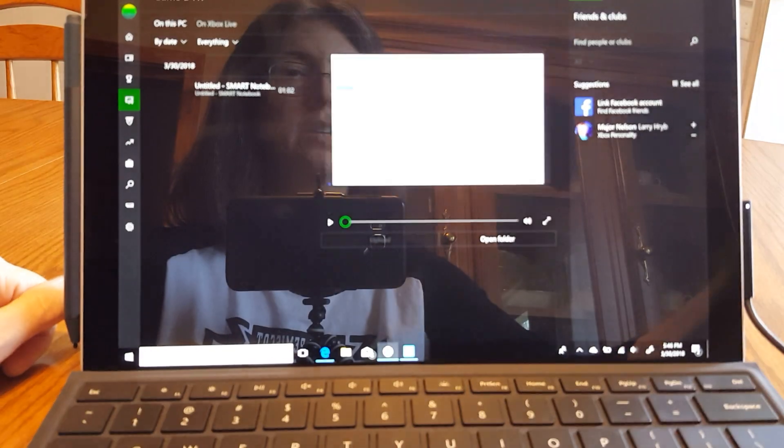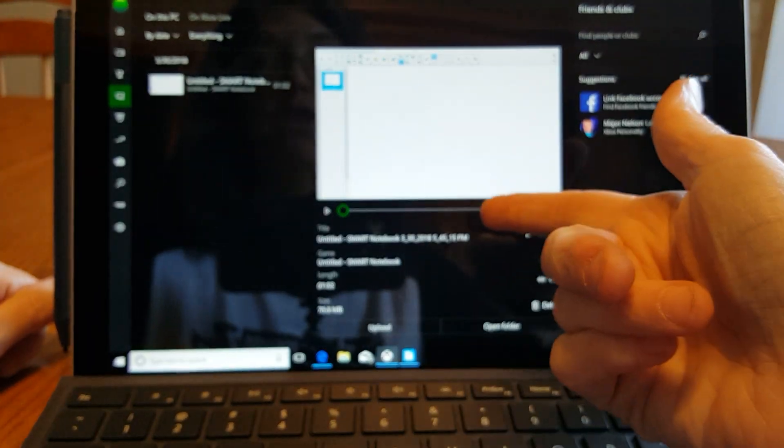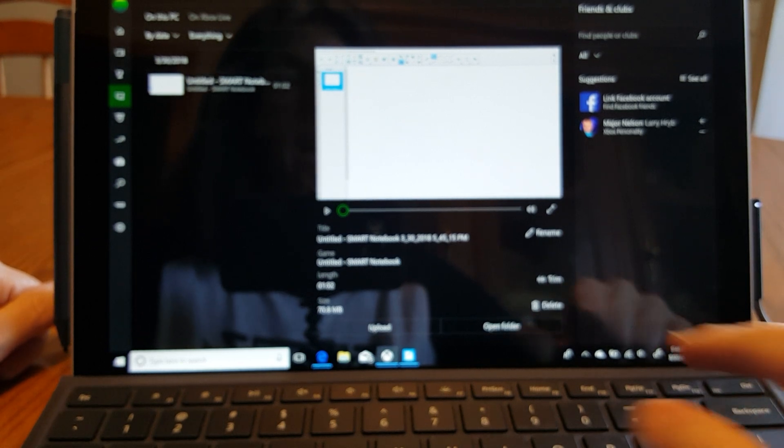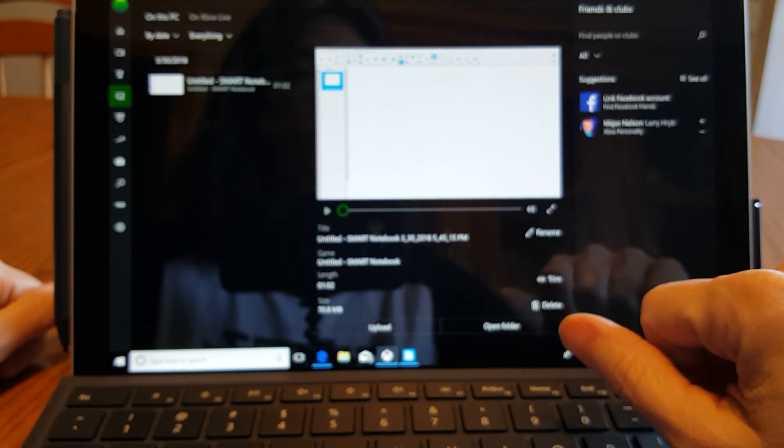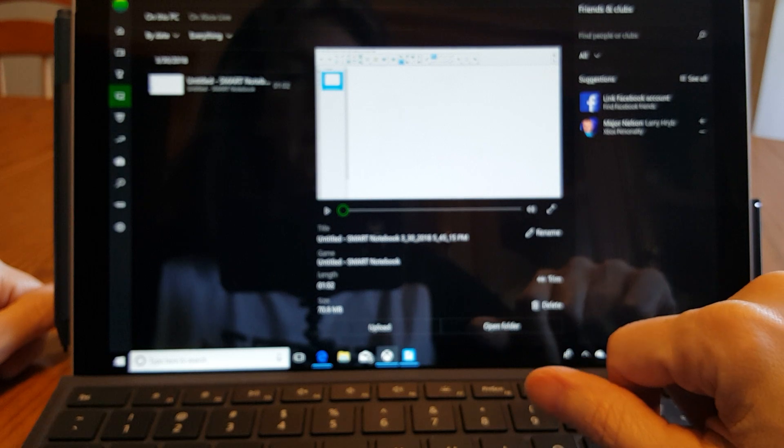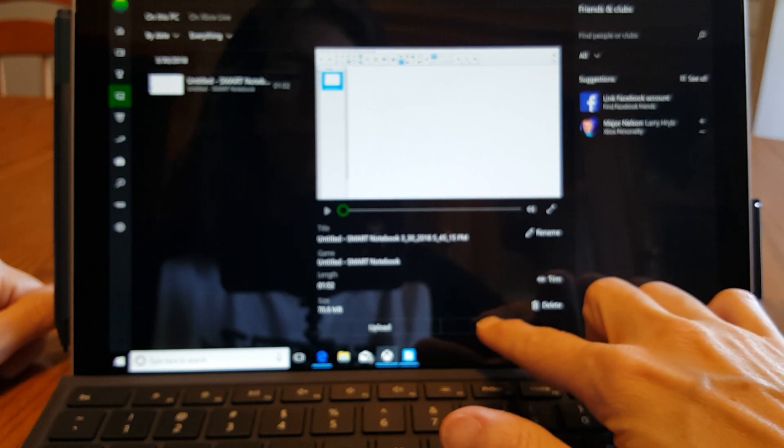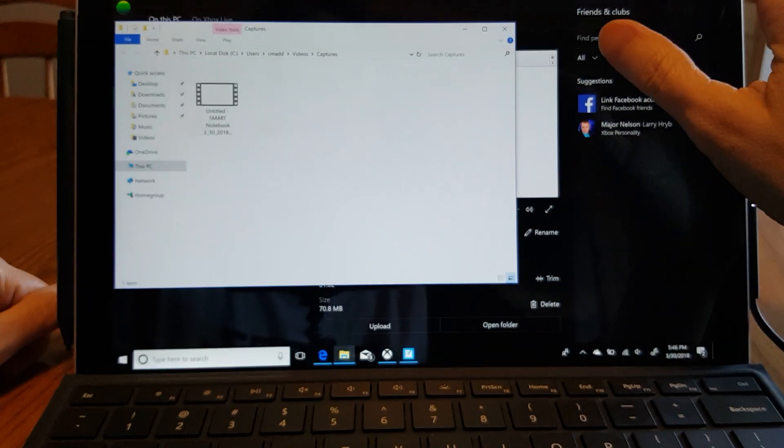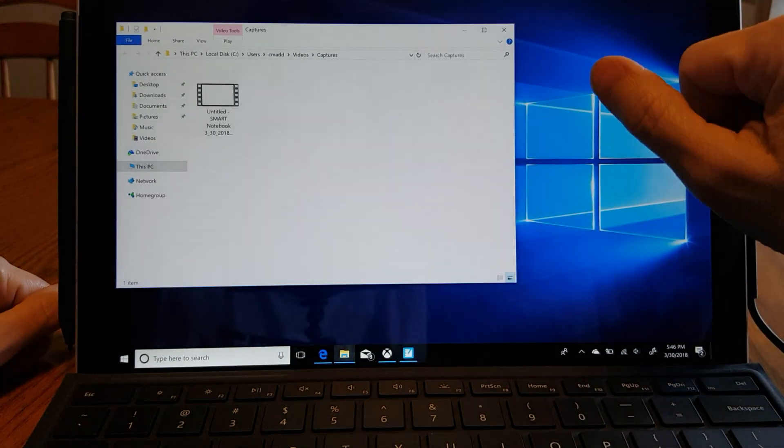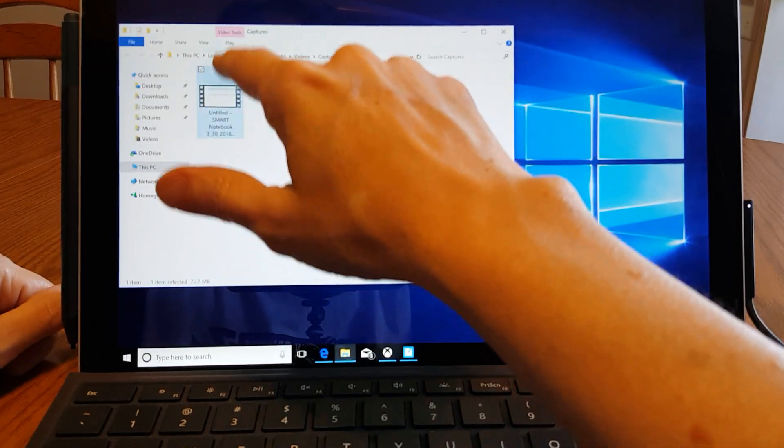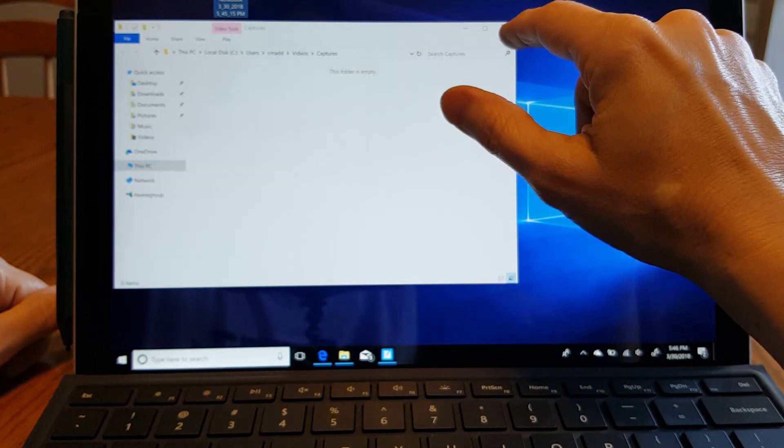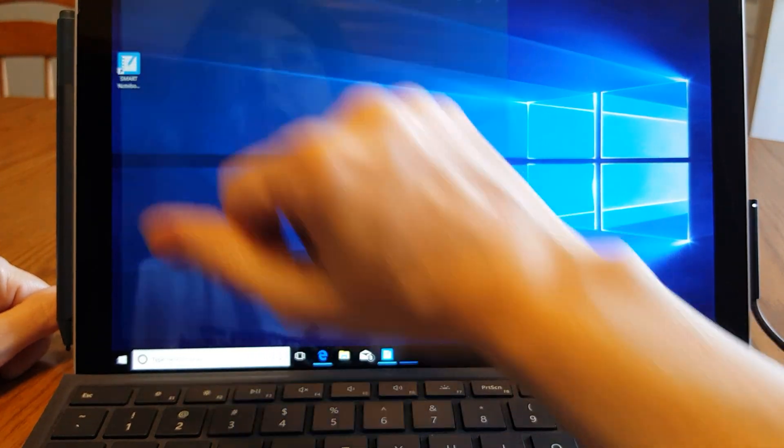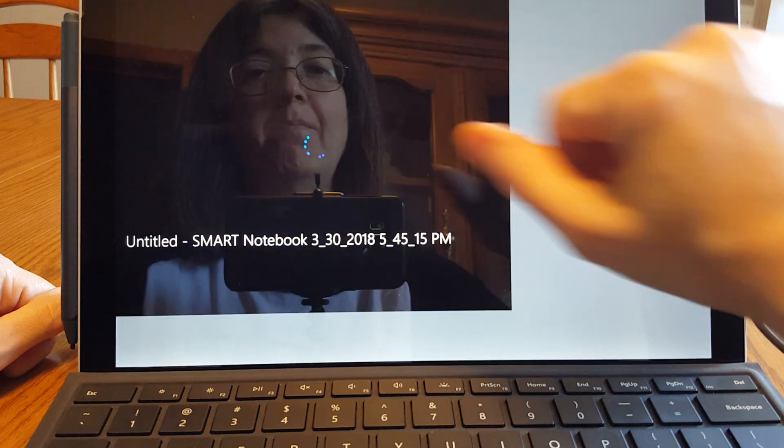I just clicked on that notification and it took me to the Xbox app. You can trim your recording, you can rename it. What I normally do is open it in the folder. I'm going to get out of both of these, drag it over to my desktop. And now let's take a look at it.